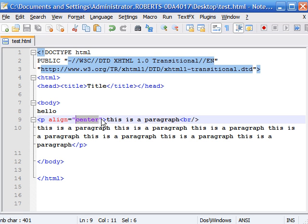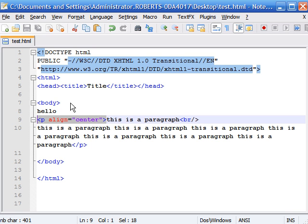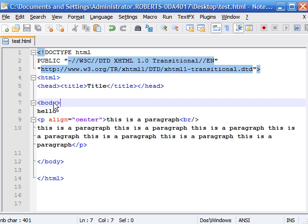And as I said this can either be applied to the p tag for paragraphs, or the entire body if you want to align your entire body.